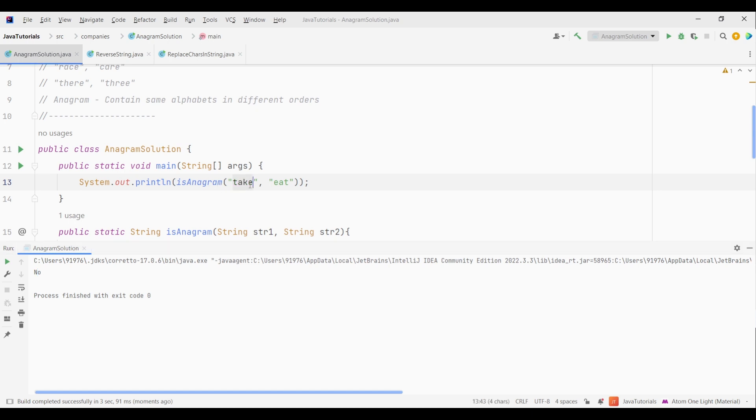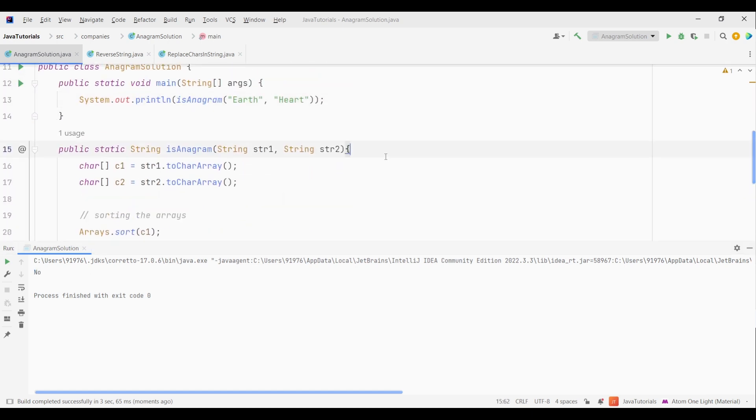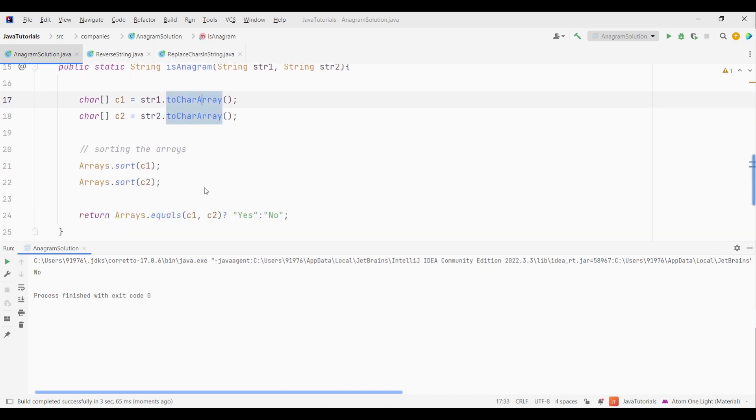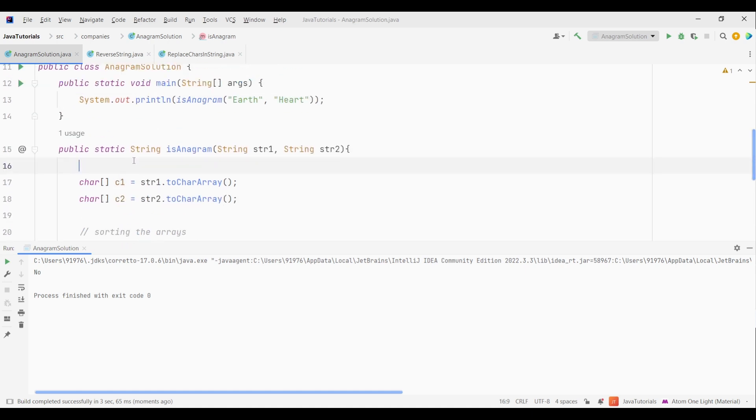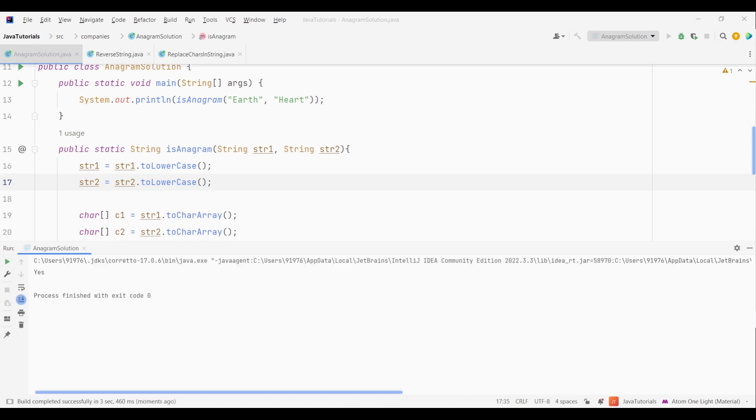Now let's see another example. Let's now give heart and earth. It is giving us no. But both the strings are anagram. Then what went wrong? Now since we are storing the letters of the string as characters, when we check if a is equal to capital E or h is equal to capital H, both of these letters will have different ASCII values. So we need to add one more thing in our code that is before converting the string to array, first convert the string into lowercase to make sure we don't get unexpected result. Now let's try our code again. Now this time you can see we are getting yes as the output.